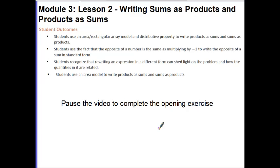Students recognize that rewriting an expression in a different form can shed light on the problem and how the quantities in it are related. Students use an area model to write products as sums and sums as products. First, pause the video to complete the opening exercise and unpause when you're ready to continue.